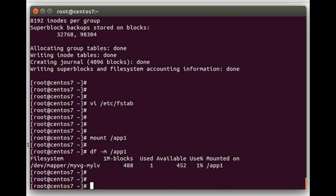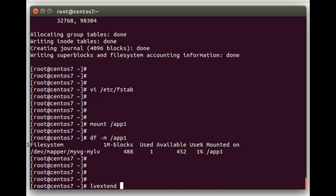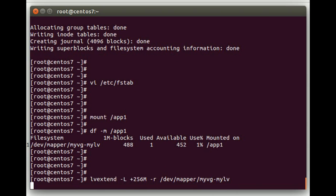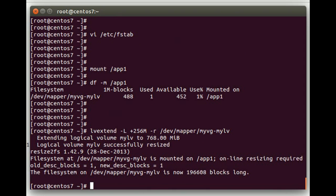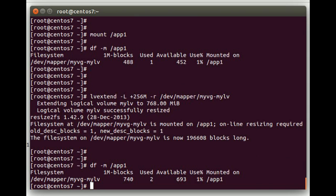Now let's also cover real quick how to extend a file system to make it bigger. So we'll do an lvextend, do a -L, and then we want to add, in this example, 256 meg. And so what we do is we say plus, that means add to what's there, 256m for megabytes. And then we'll do a -r, that says not only extend the logical volume, but also resize the file system. And then we'll do /dev/mapper/myvg-mylv. You can see it successfully resized it. We'll do df -m on app1. You can see it was 488 before, now it's 740, it added the 256 megabytes.